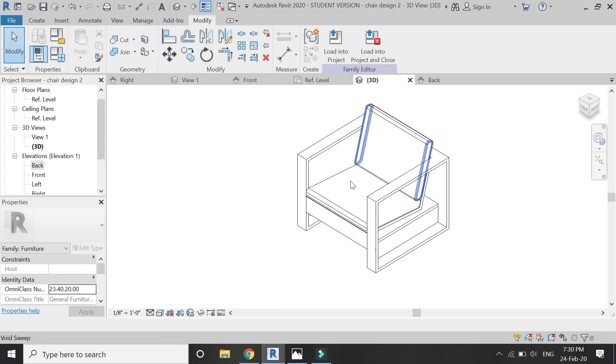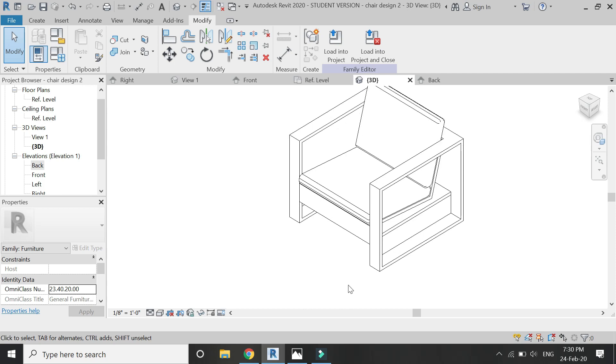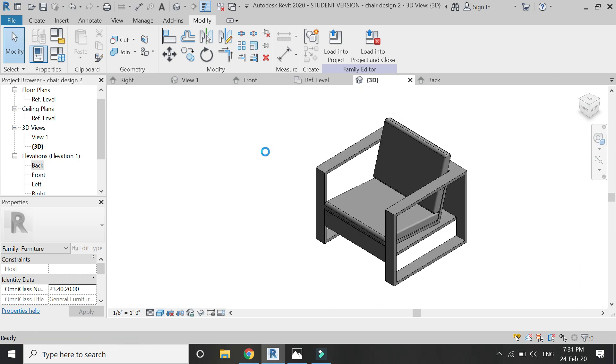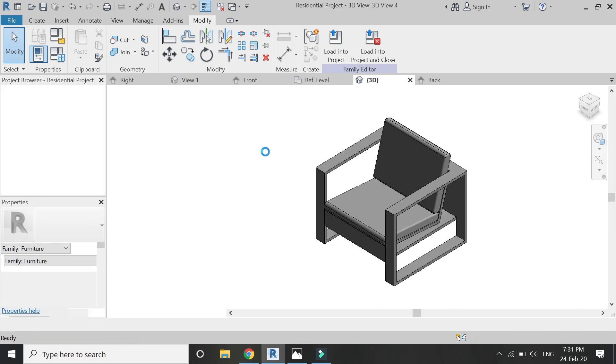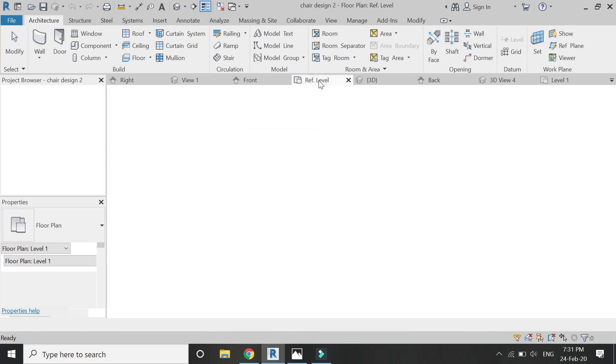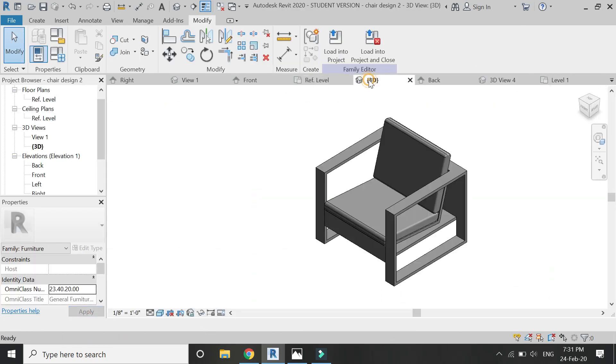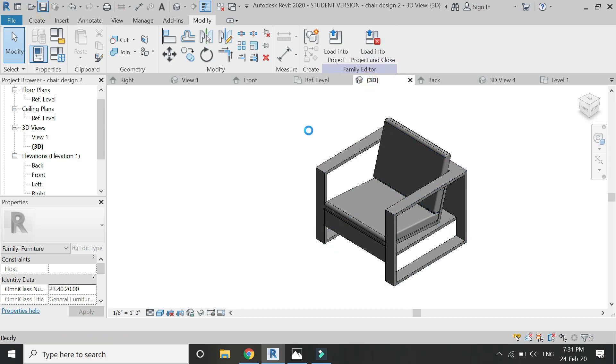The design of the chair is now fully complete. Apply material parameters to it. I'm just going to skip that part. After that, I'm going to load this chair into the project file after saving it.